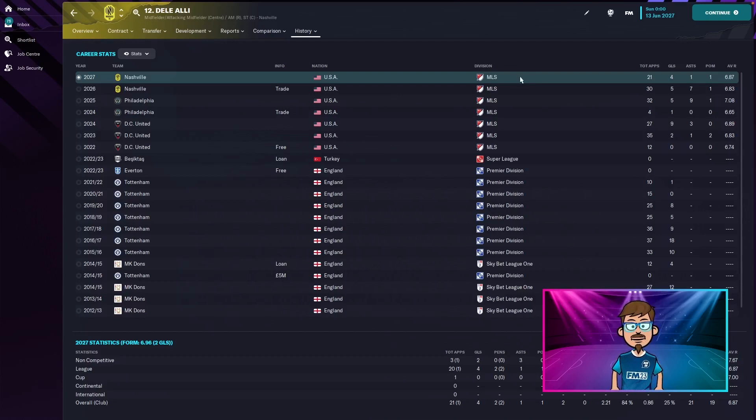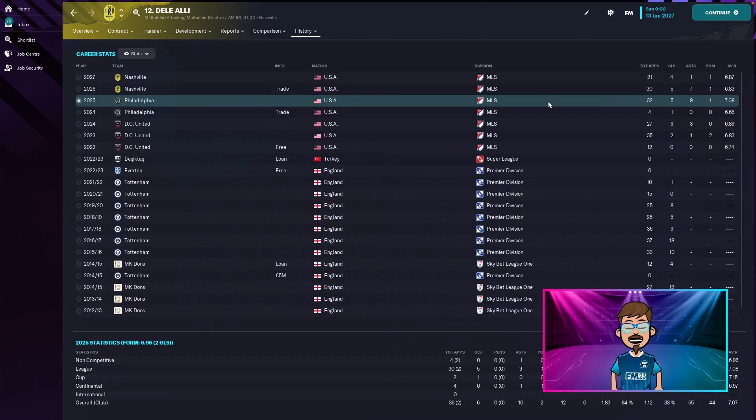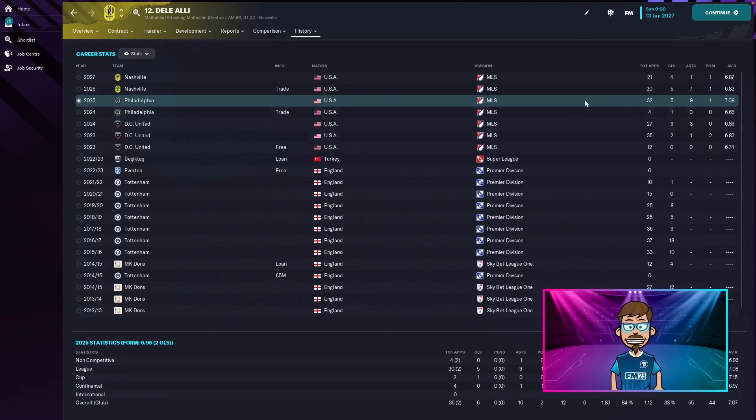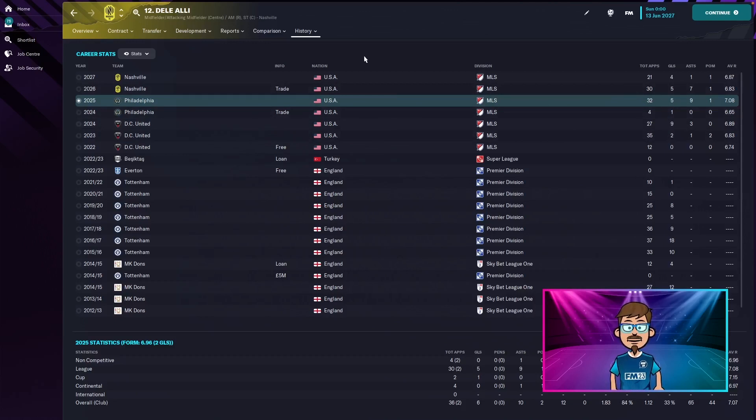So his best season so far has been for Philadelphia with a 7.08 rating. He didn't get as many goals as he did for DC United but he got nine assists. Now the question is has he won anything in America?